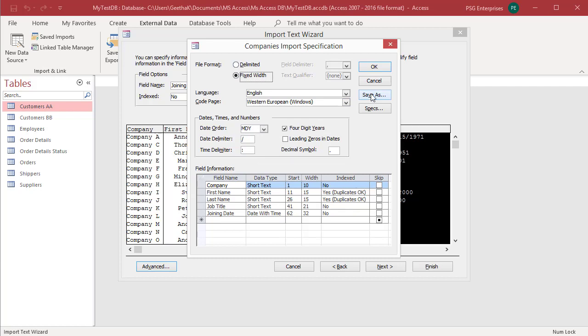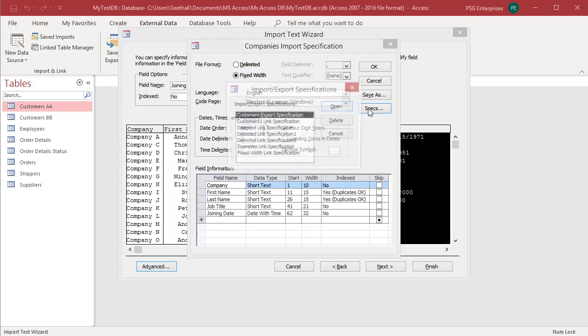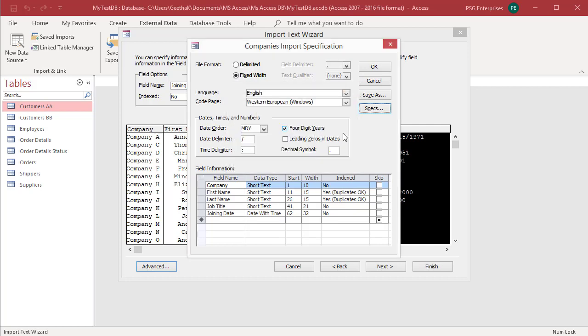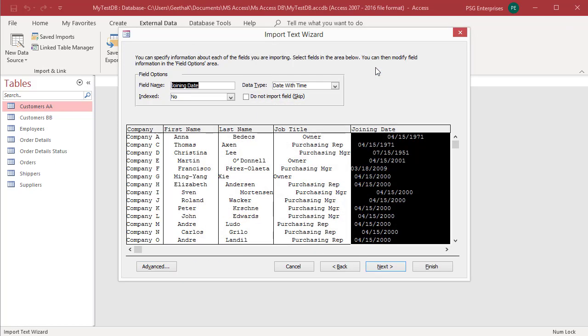Click on Specs. Import Export Specifications dialog box opens. A list of saved specifications are displayed. If you have a previous specification you want to use, click on Open to use it. Click on OK to apply all the changes.